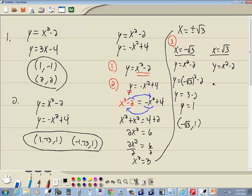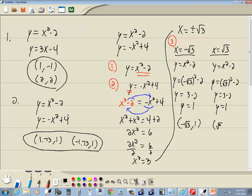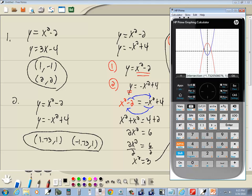Now this other one, we do the same thing. We want to plug it into y equals x squared minus 2. If I put that in there, square root of 3 squared minus 2, the square root and the second power cancel and we got y equals 3 minus 2 or y equals 1. And this answer is square root of 3 comma 1.